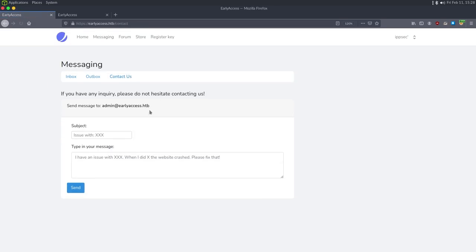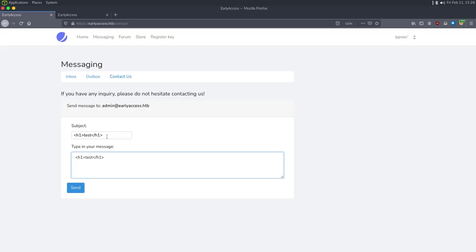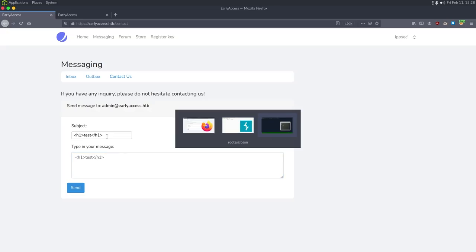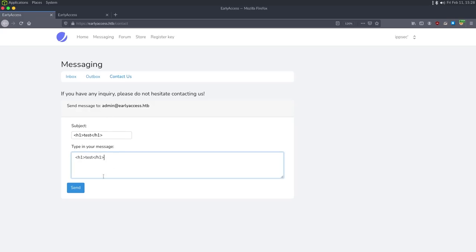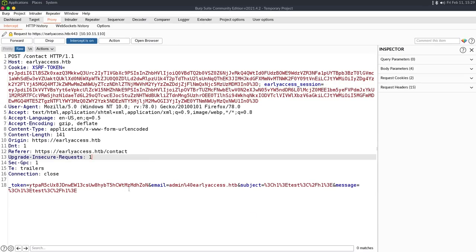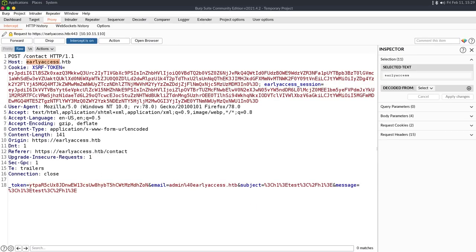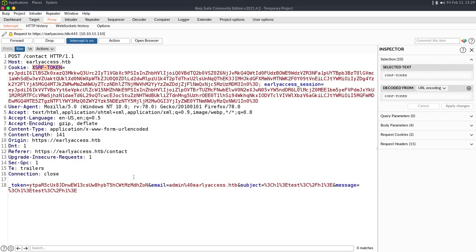I go to the messaging contact form and test with a basic H1 HTML tag. If it processes HTML, chances are it's going to be vulnerable to cross-site scripting. I also intercept in Burp Suite so we can see what we're sending. We see a token and a cross-site request forgery token, so there's CSRF protection. We're sending the message to admin@earlyaccess.